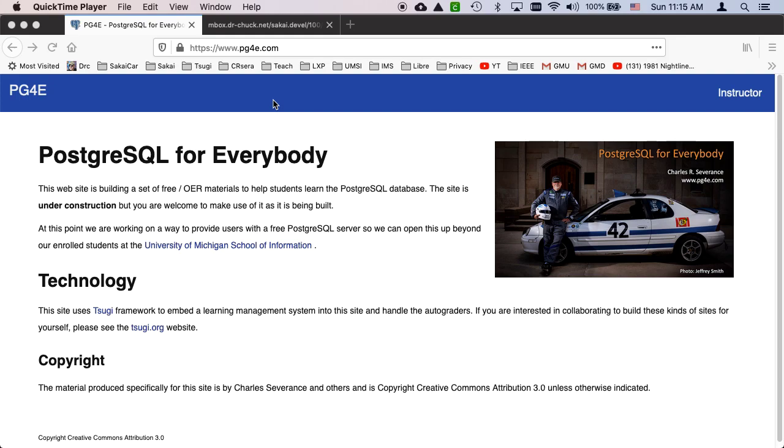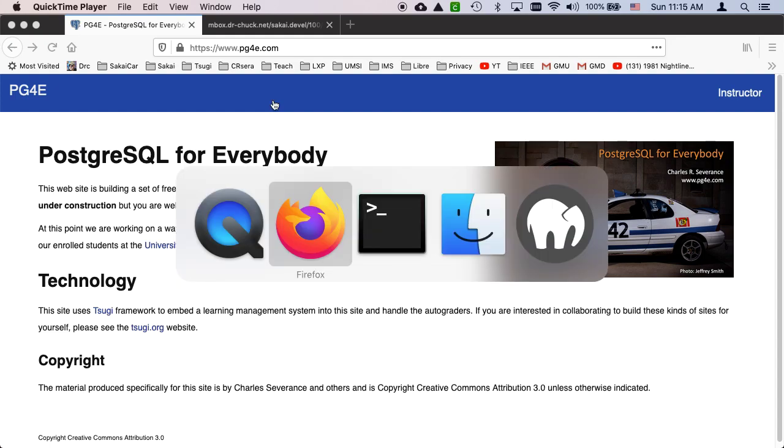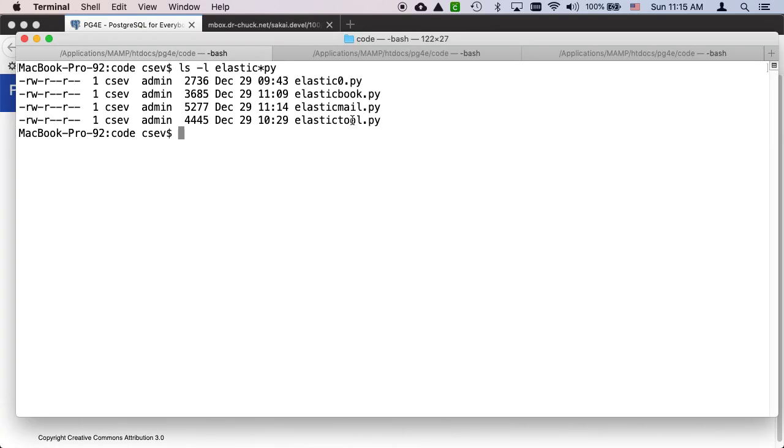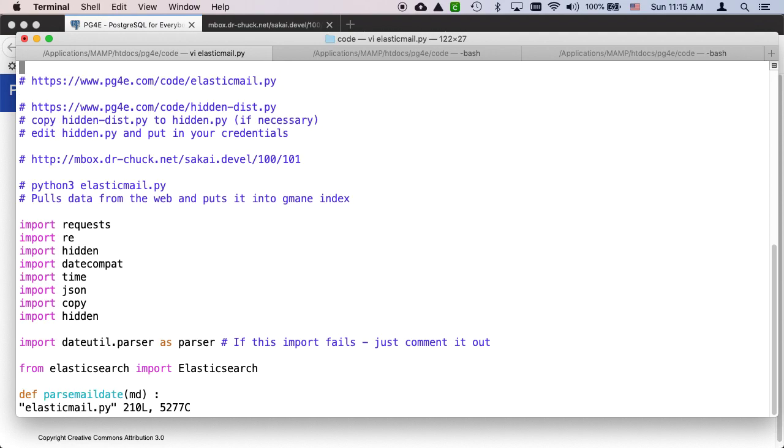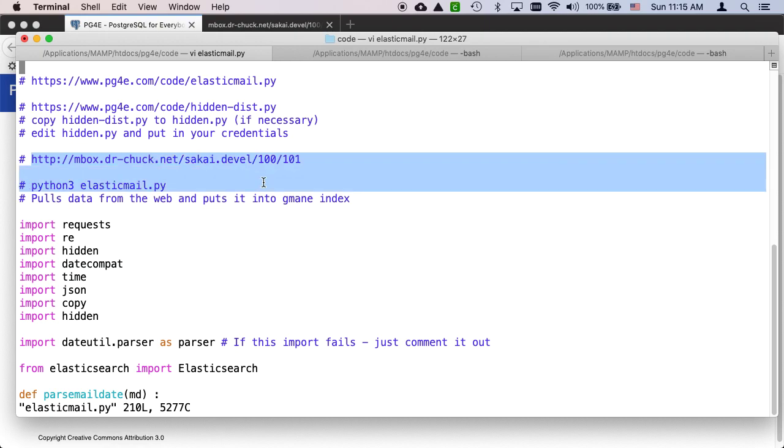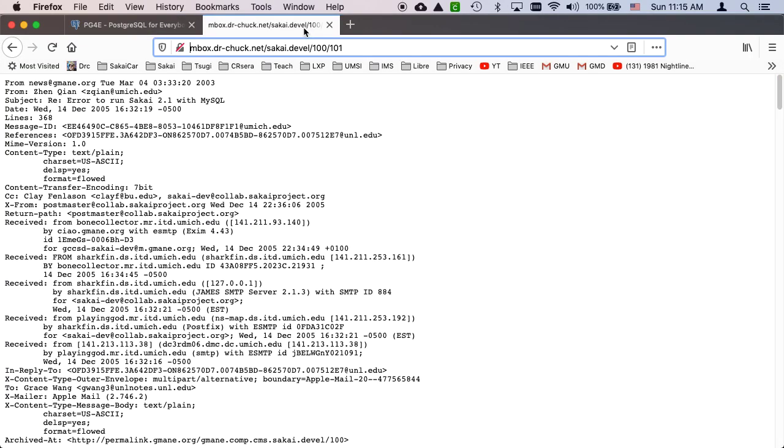Hello and welcome to another walkthrough for Postgres for Everybody. In this walkthrough we're going to play with Elastic Mail. This is based on an earlier program where we were playing with data that comes from an API.